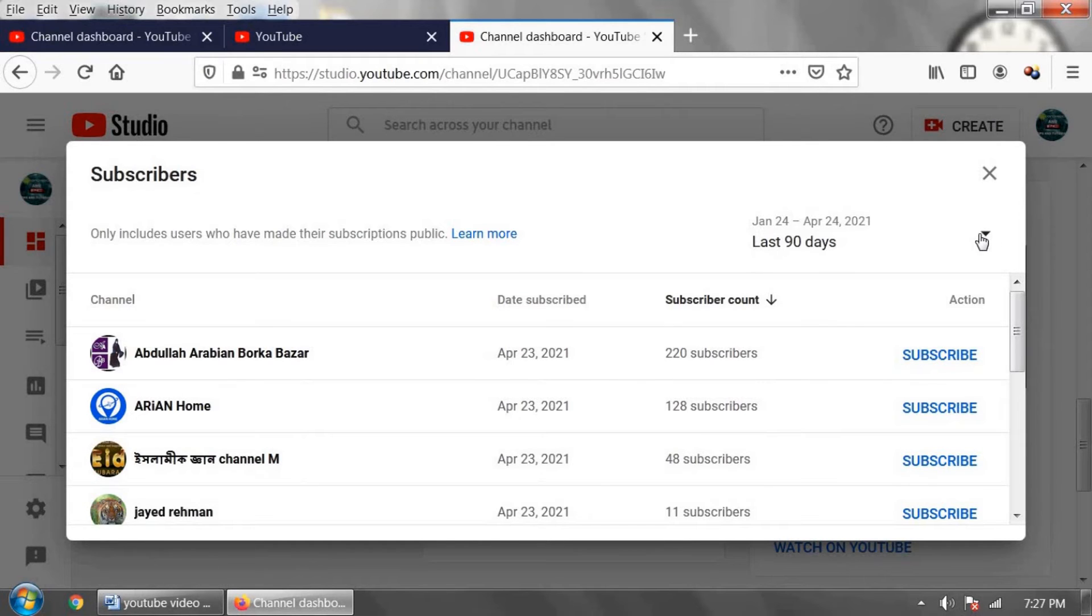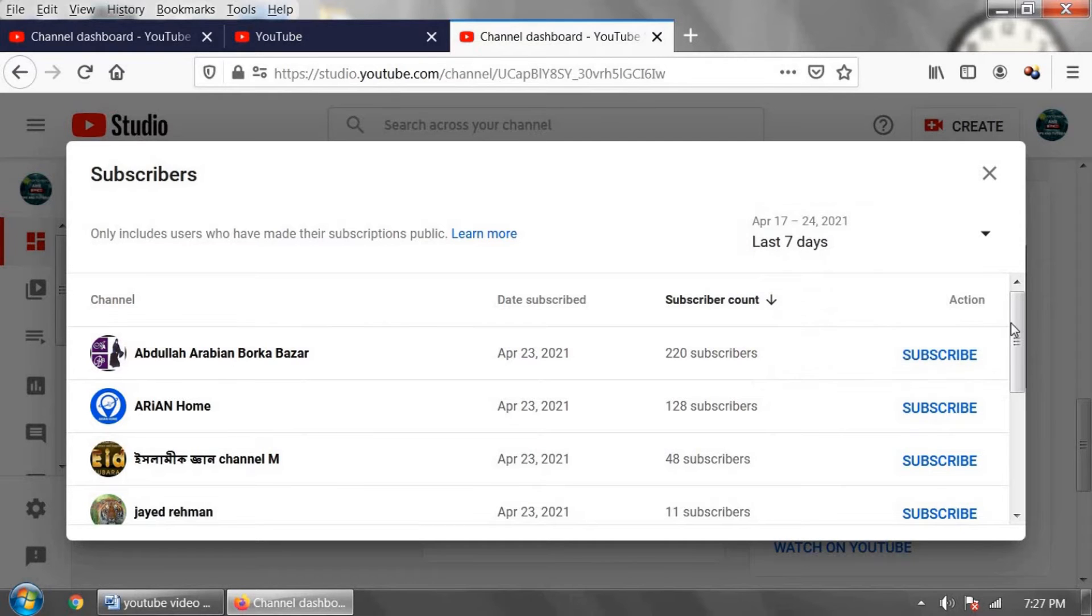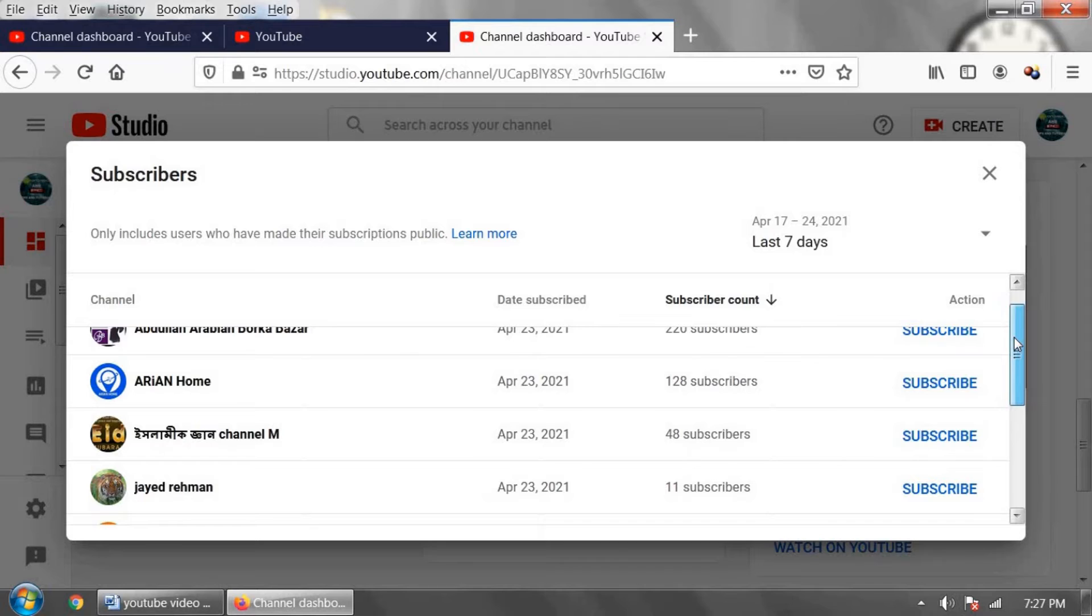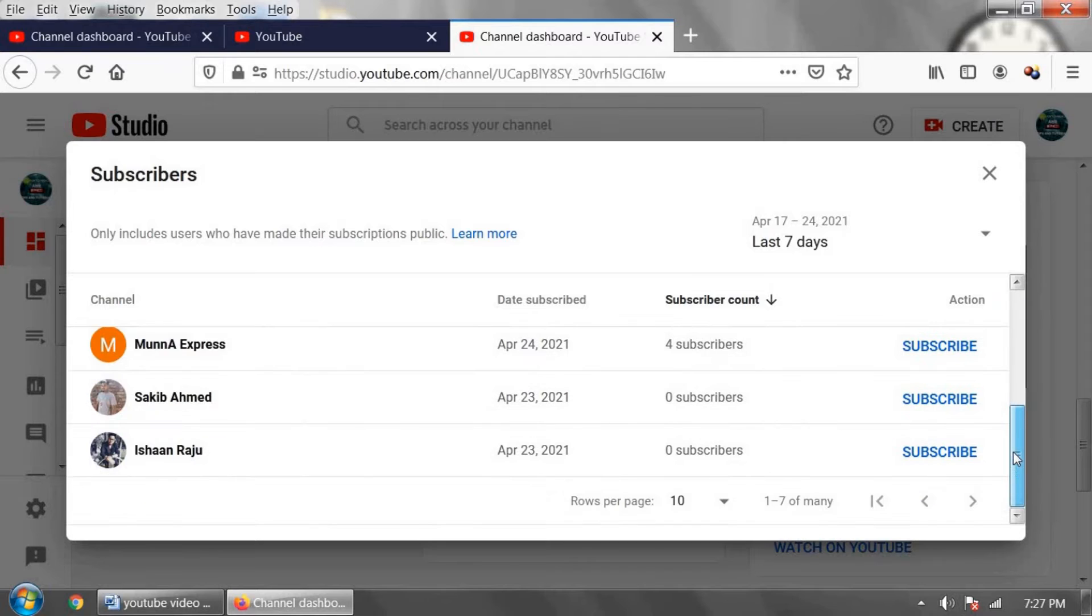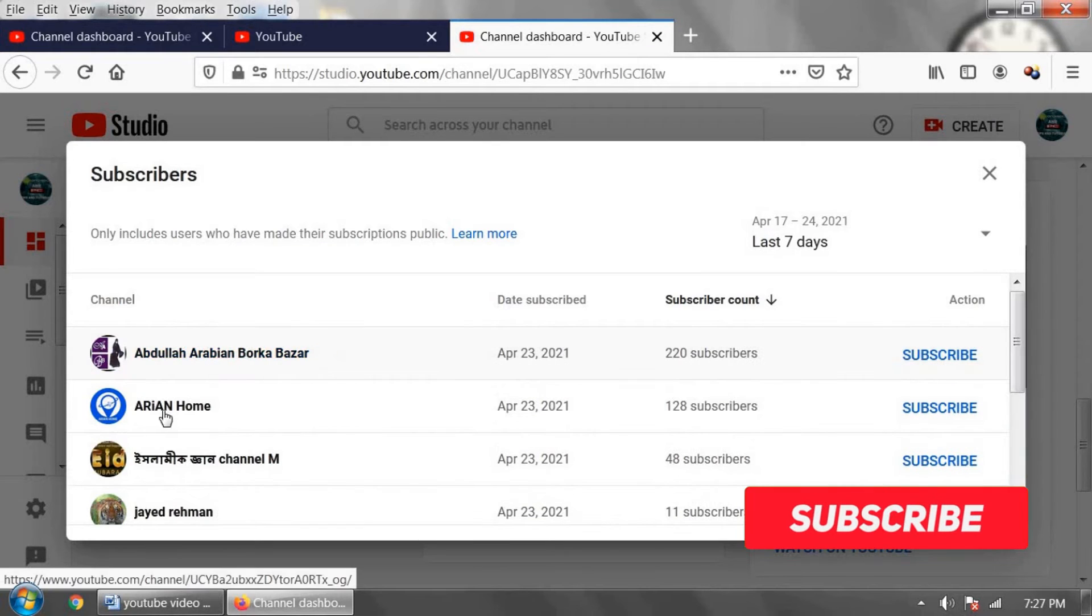Now click on the desired date. I am clicking on last 7 days. Who subscribed in the last 7 days to my YouTube channel? It's showing Dullah Arabian Arian home.